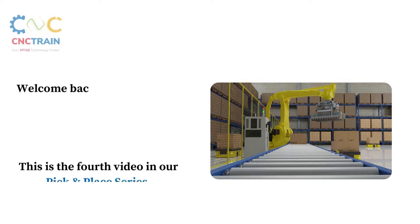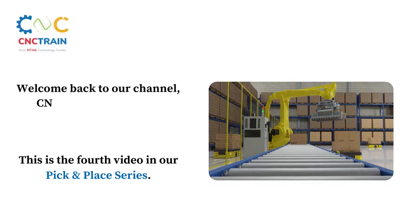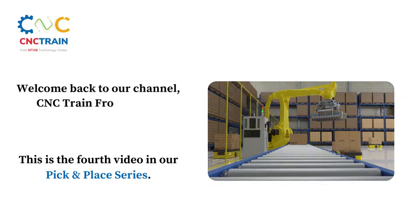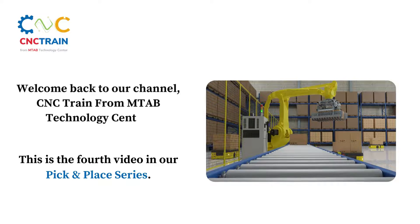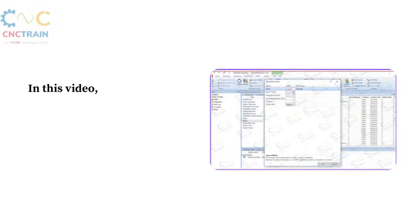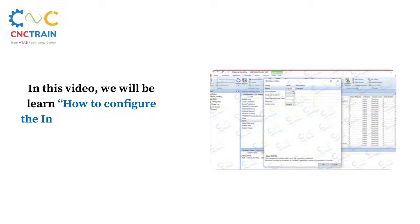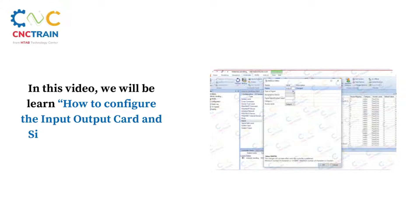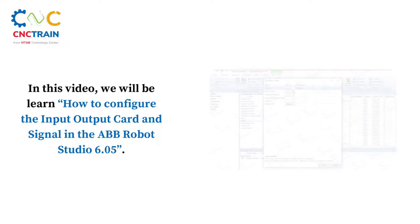Welcome back to our channel CNC Train from MTAB Technology Center. This is the fourth video in our pick and play series. In this video, we will learn how to configure the input output card and signal in ABB Robot Studio 6.05.